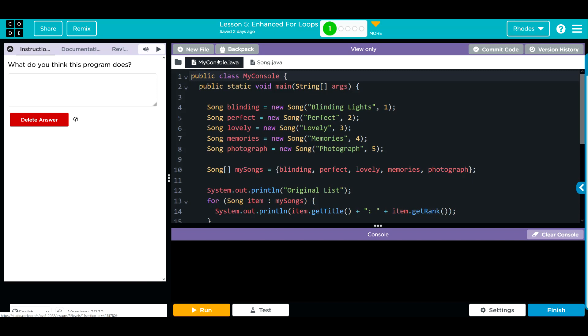What do I think this program is going to do? I think we're going to print off this array just like this: blinding, perfect, lovely, memories, photograph. And I think it's going to have the rank next to each of them, so one, two, three, four, five.